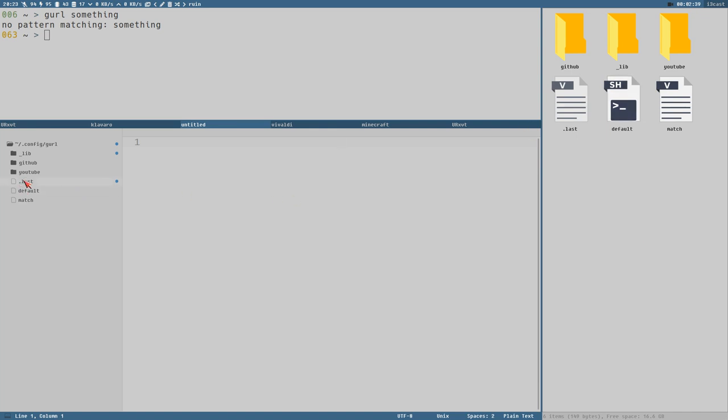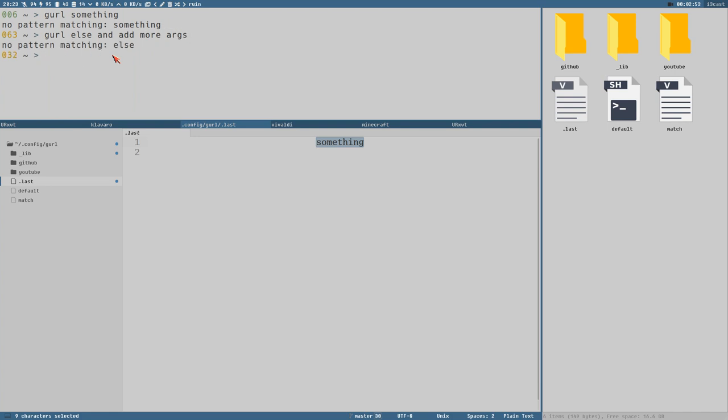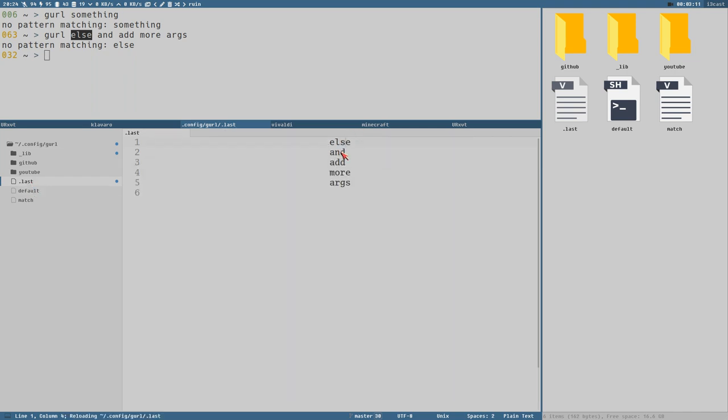.last here. That only contains the last arguments passed here to GURL. So if we wrote something else and add more args, whatever. No pattern matching else. And this is also a good clue to how this works. It only matches or tries to match the first argument here. It doesn't care at all about the rest of the arguments. But in last now, we can see that now it will add each argument to its own line.